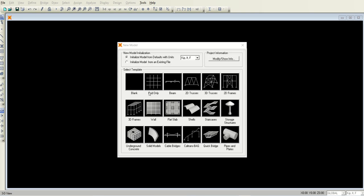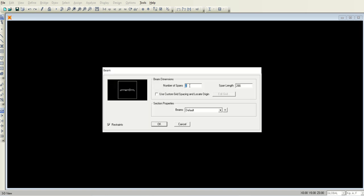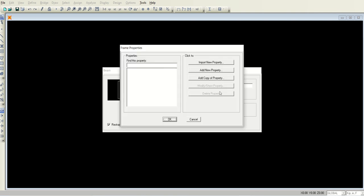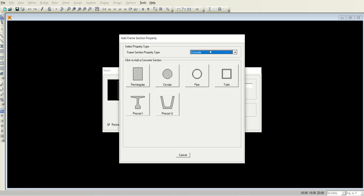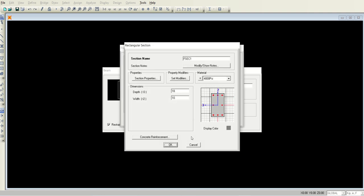Let's start with a new model and you can switch between feet and inches. Select the beam option, the number of spans will be 1, the total length as you recall was 30 feet. In the section properties, click this plus button and add new property where select the concrete and select rectangular. You can rename this section if you want.